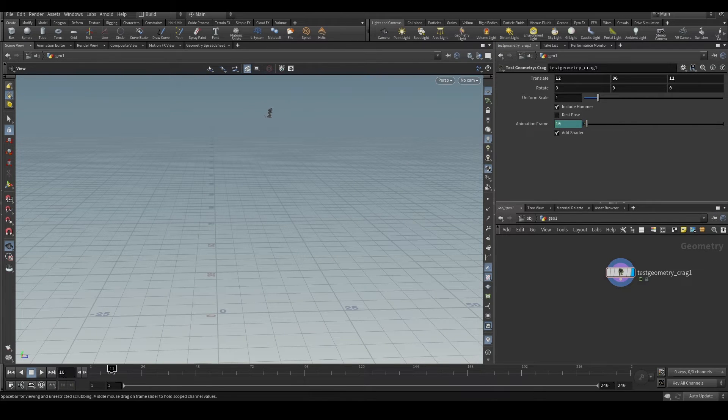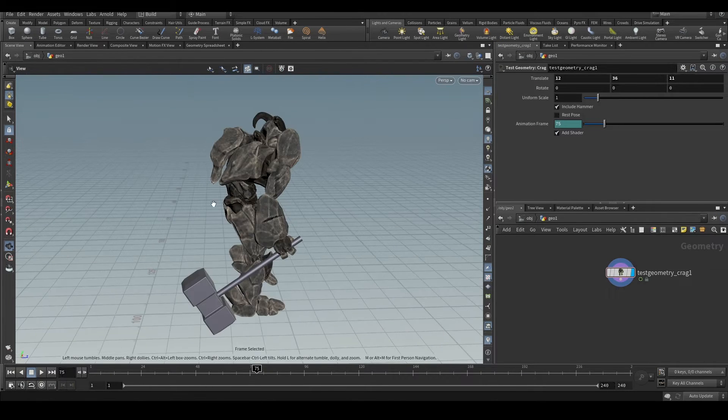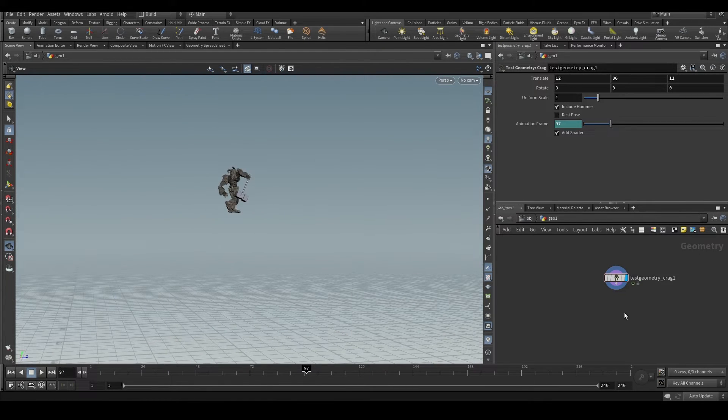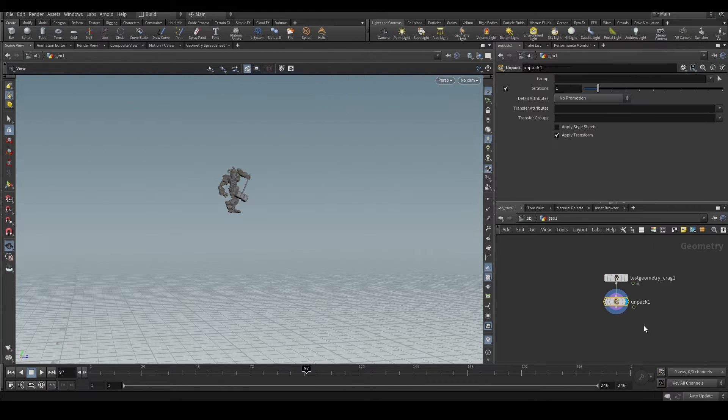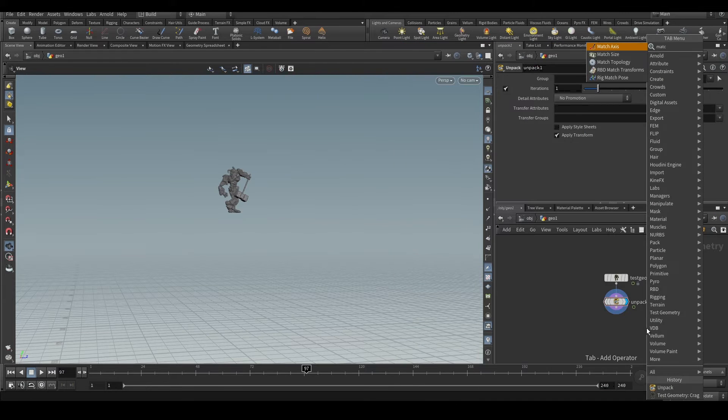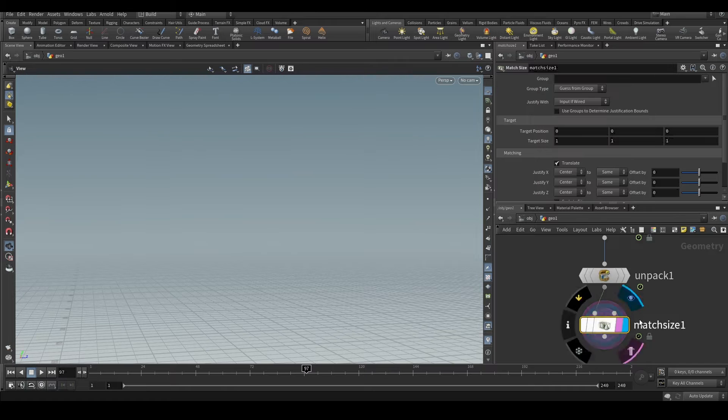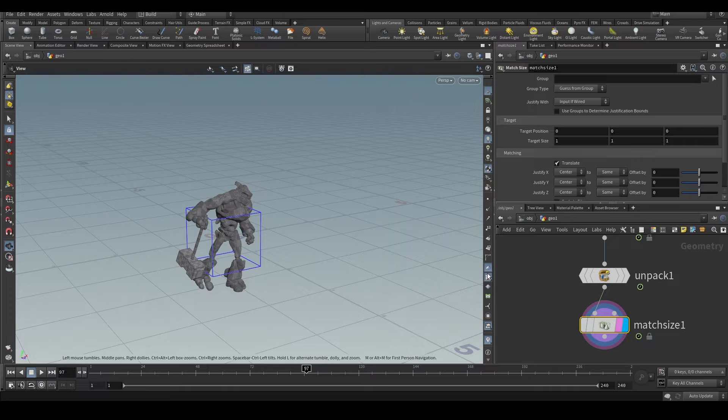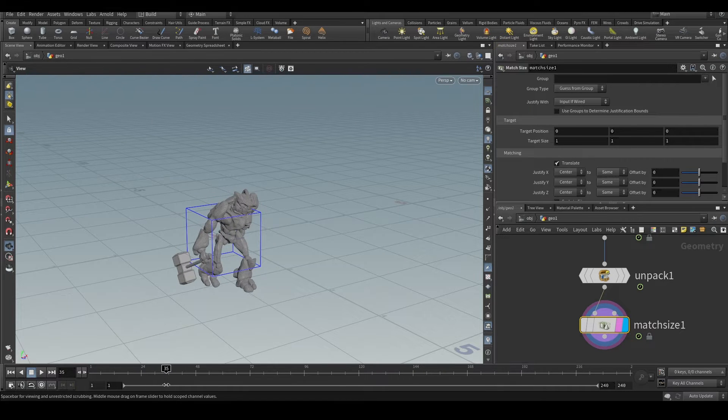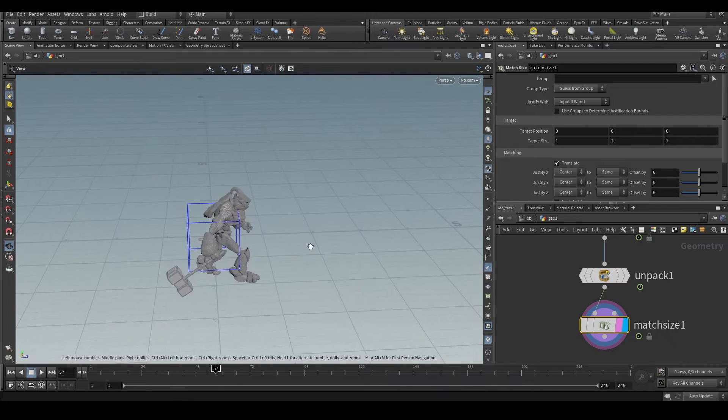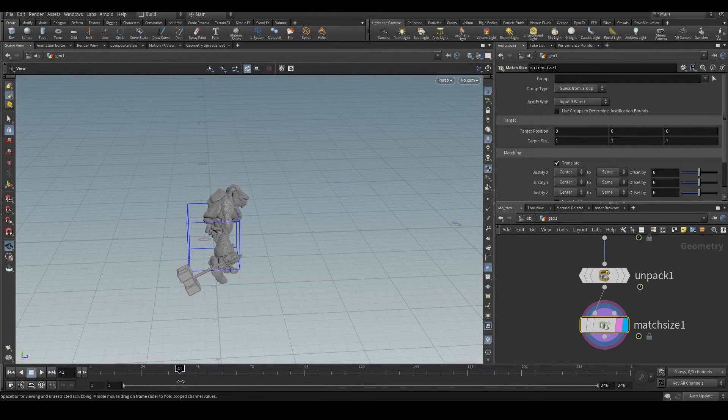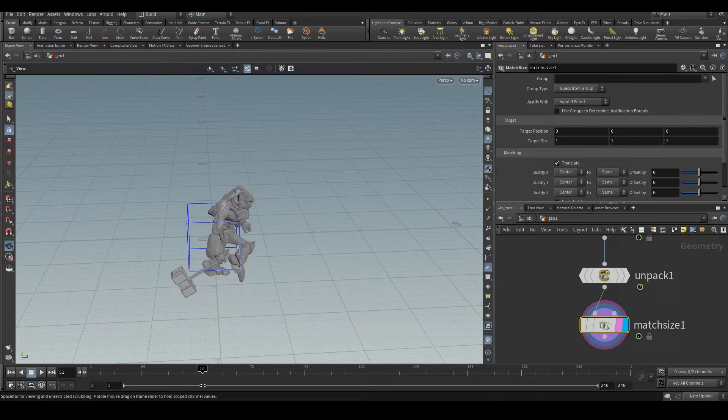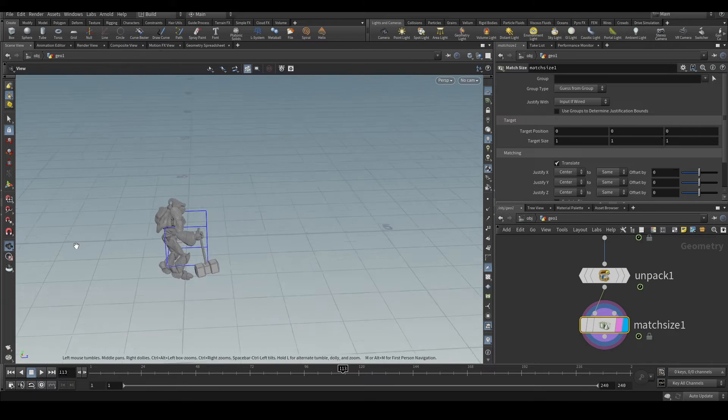Using VEX, and it is animated. So what happens when we use matchsize? Let's unpack it and put on a matchsize node. The matchsize node will definitely bring it to the origin, but when it's animated there's an issue. It tries to bring it to the origin every frame, so you're not exactly getting the animation in the origin. You're getting the animation but there's no movement in any axis. So let's try to fix this.